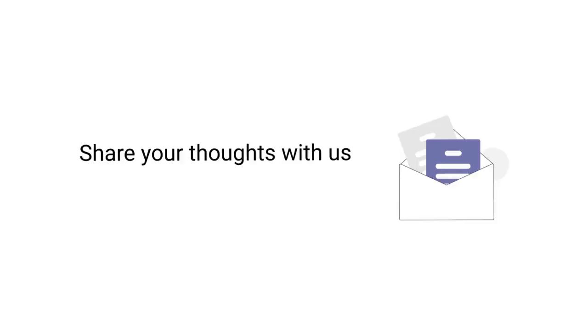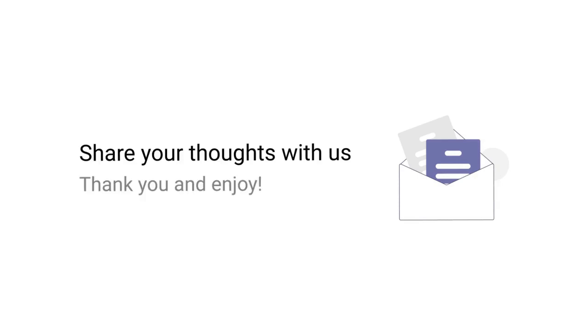We are deeply committed to continuously improving our products to better meet your needs. To help us help you, please share your thoughts with us under the dedicated feedback form linked at the bottom of this article. Thank you very much and we hope you enjoy our products.